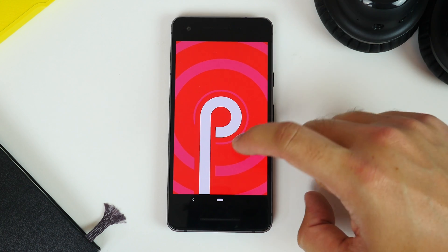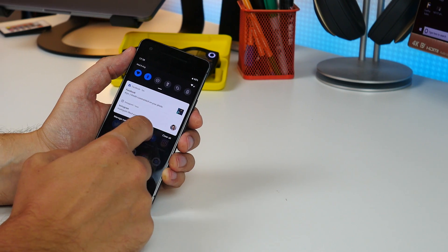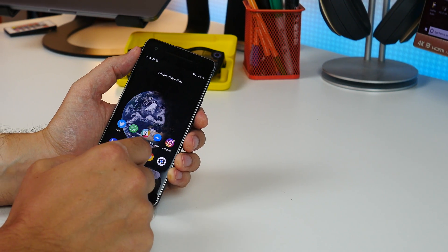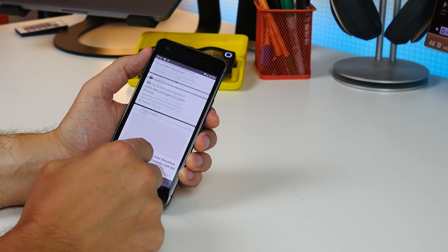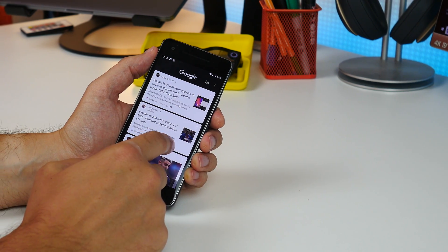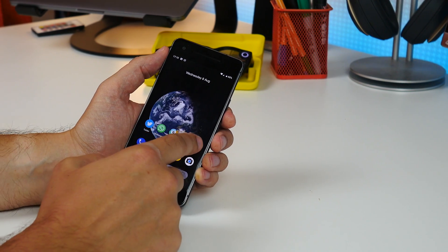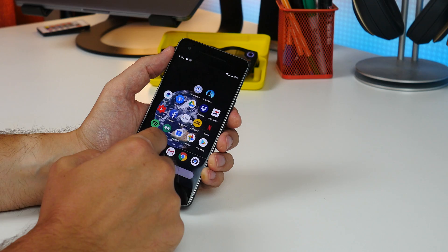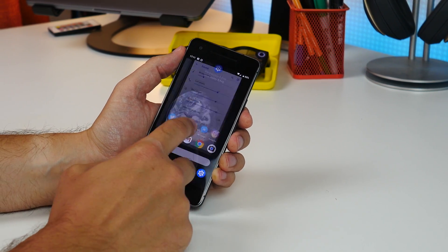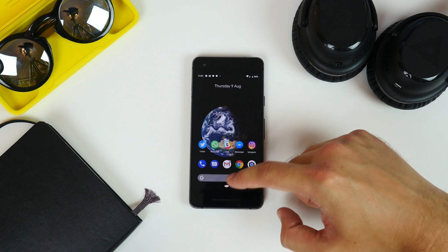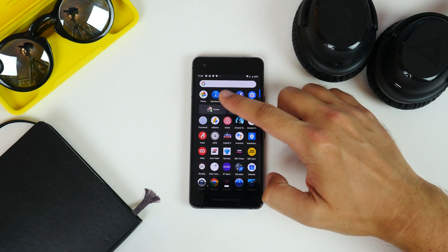So that's been it. There's some Android Pie basics for you to sink your teeth into. Let us know what you discover in the comments below. I'm at Cam Bunton on all the important social media networks. Follow me there and don't forget to hit that thumbs up and subscribe to our channel. I'll see you again soon.